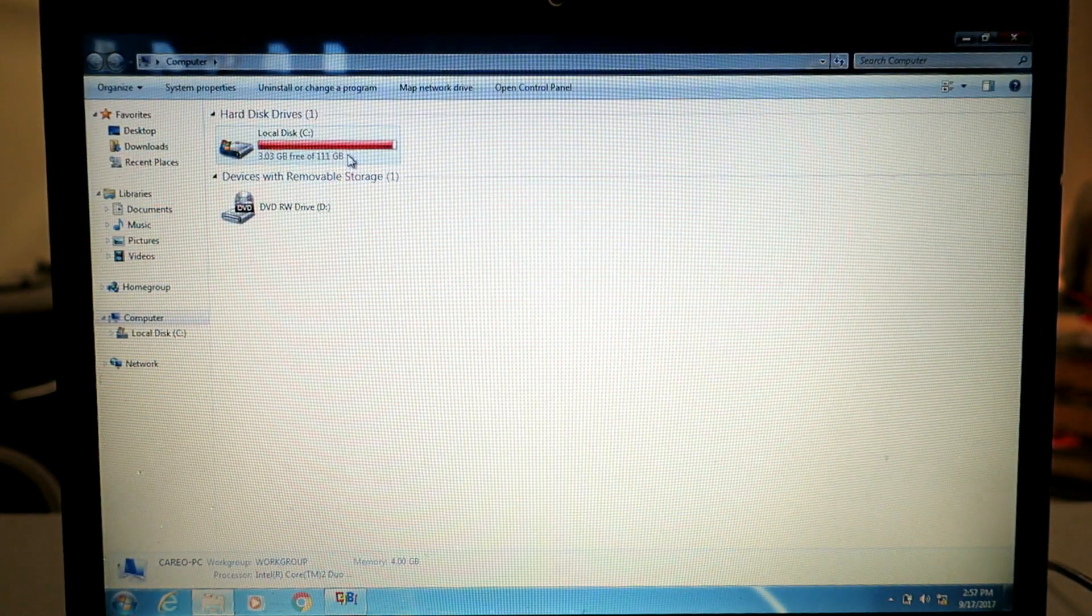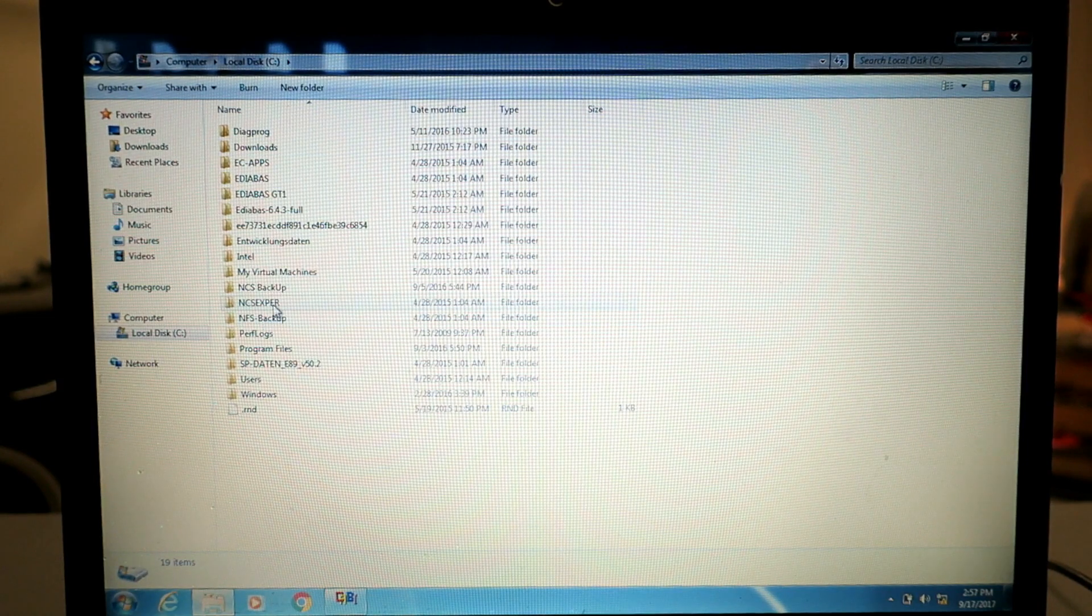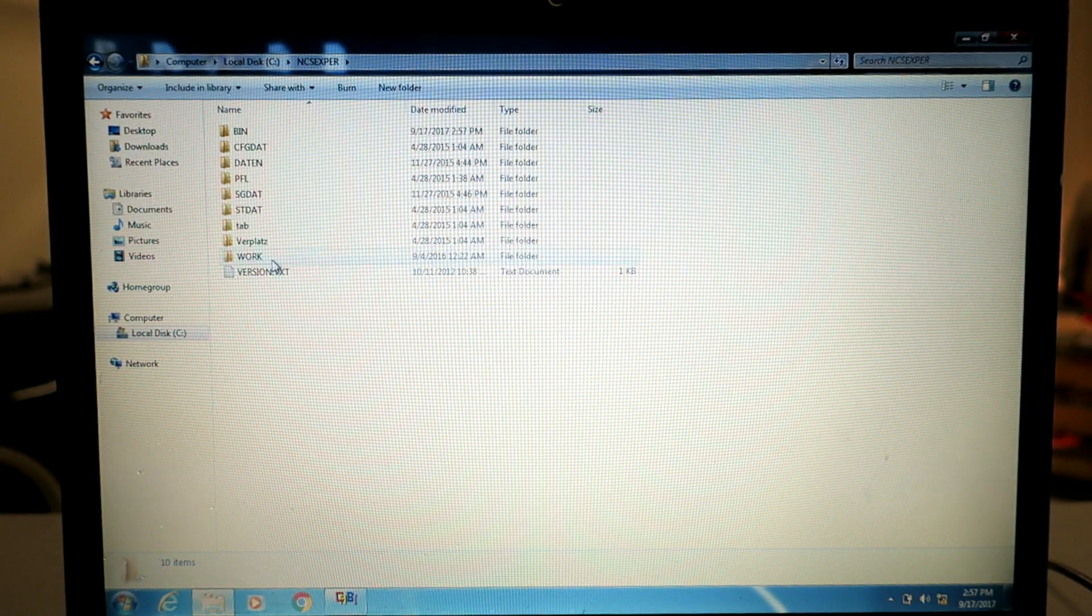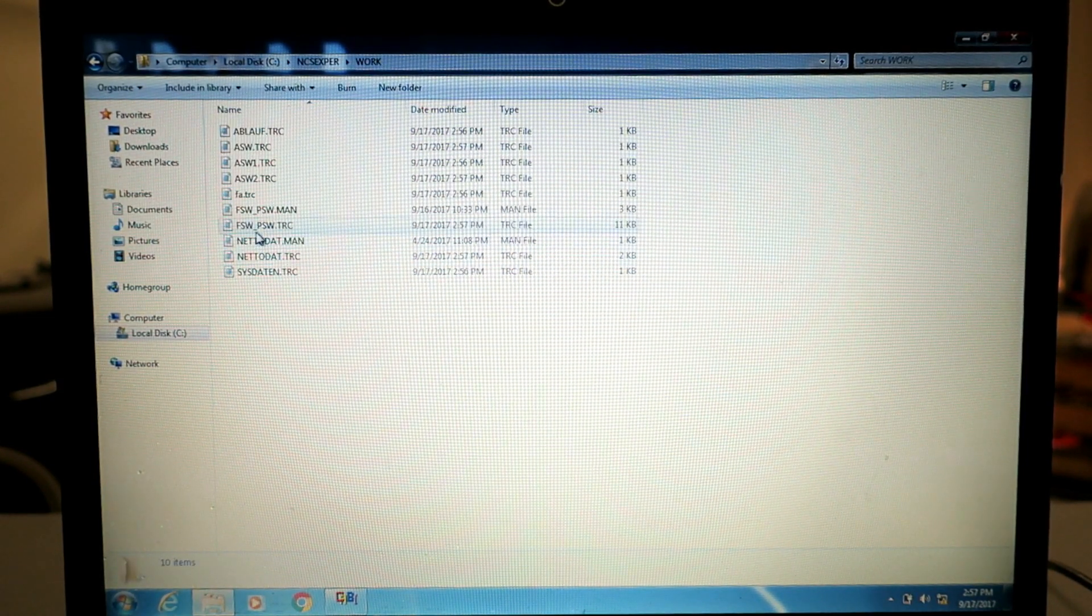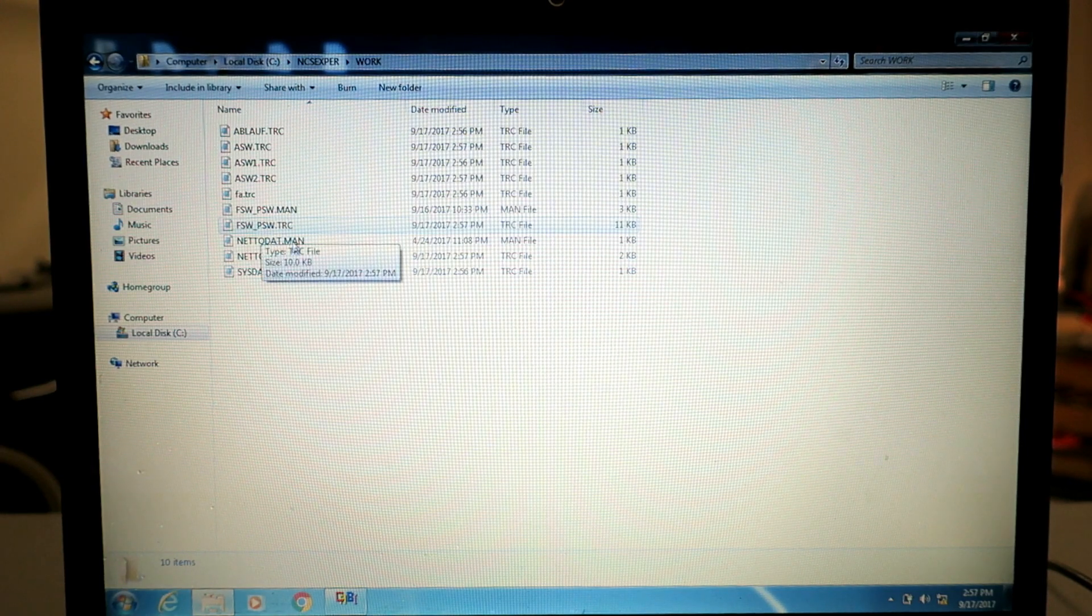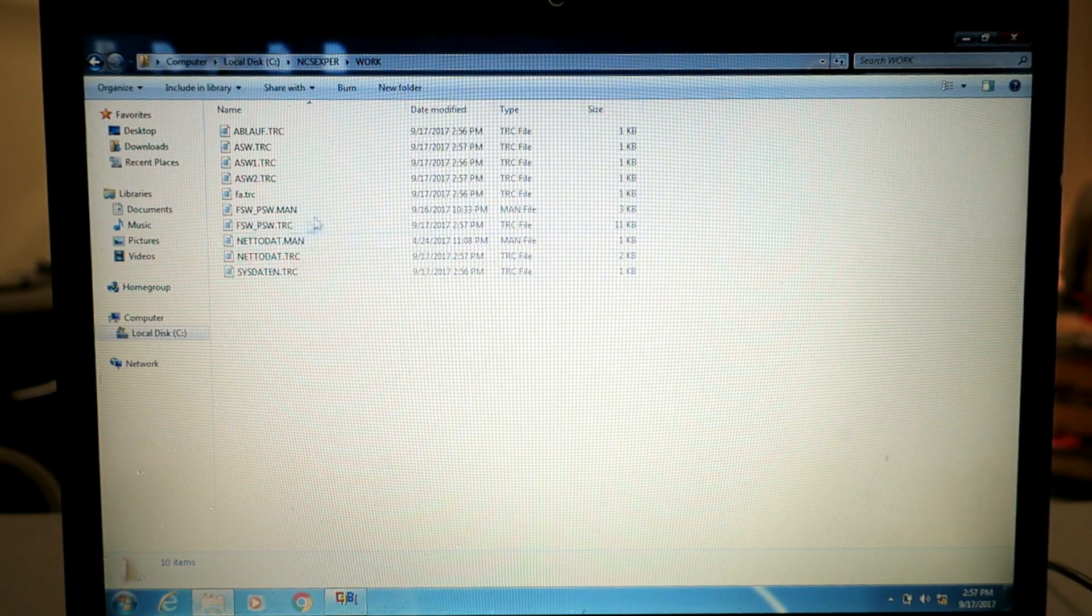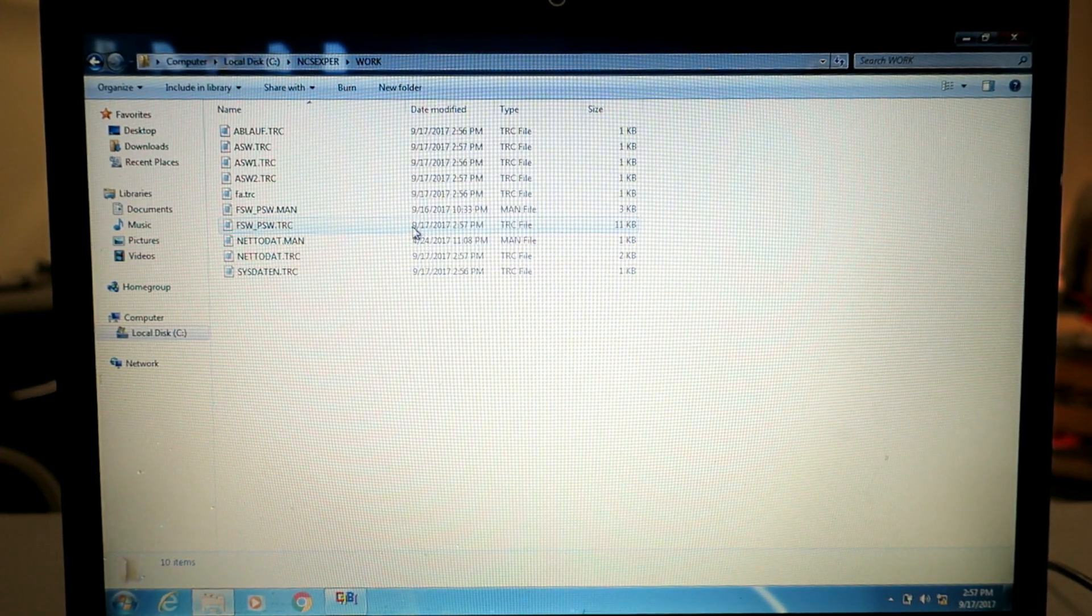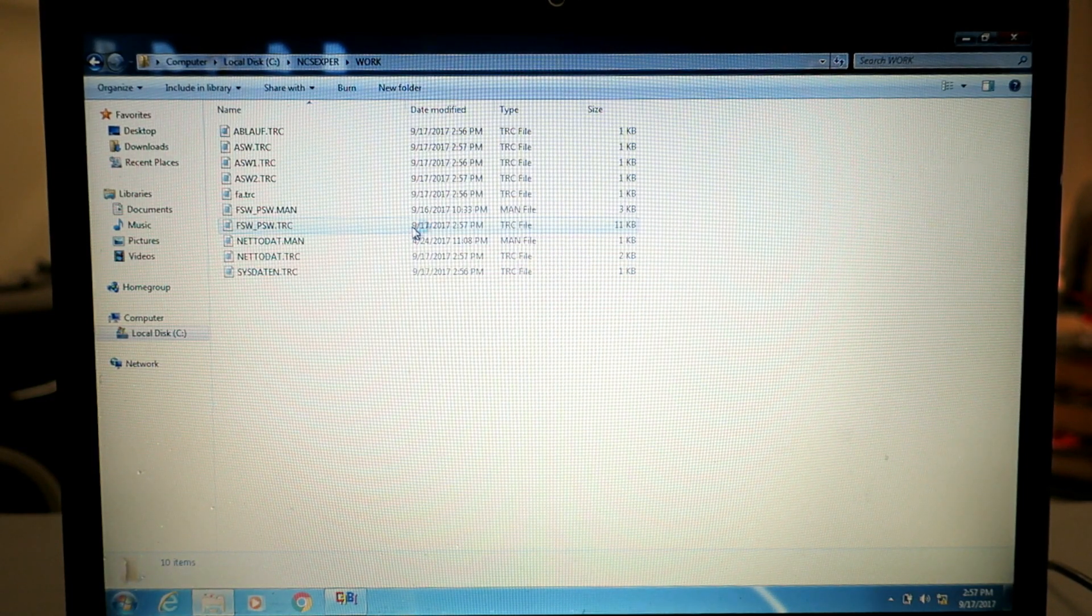Next thing you want to do is go to your drive C, to the NCS Expert directory, go to the work directory, look for a file named FSW_PSW.TRC or trace. Look for the time it was made, it should be right around the time that you pulled the file down, load it up.